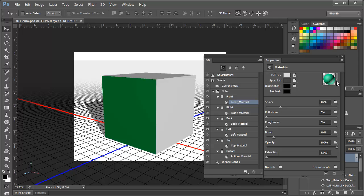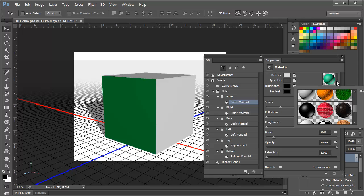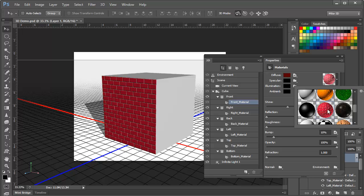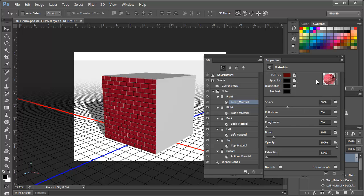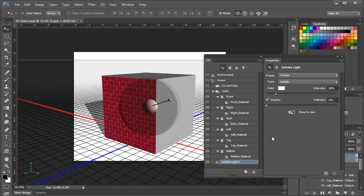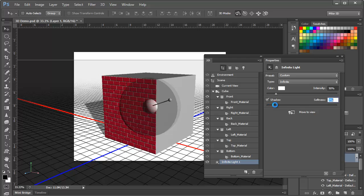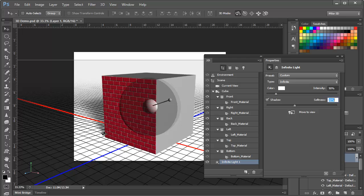For example, here's where we might change the material on the front face from this green solid to, let's say, bricks. And finally, if we click on the infinite light itself, we have an adjustment that we can use to, for example, soften the shadow of the infinite light. And you can see it's softened it up quite a bit here with 40% softness. Again, we're going to explore all of these properties in great detail over the next few tutorials.